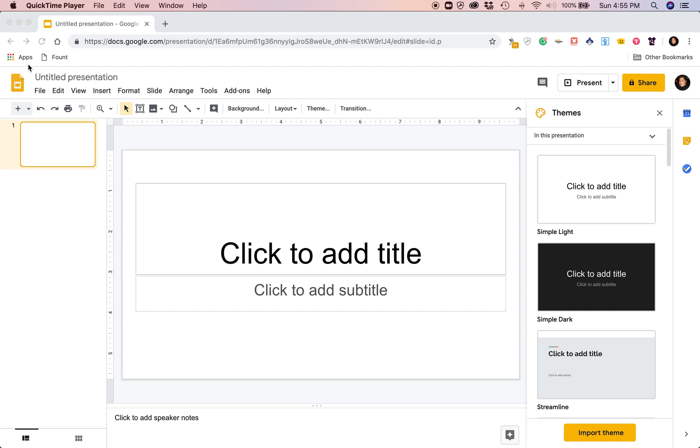For this particular video, I'm gonna use Google Slides and try to make a KDP interior. The first thing I want to say is just bear with me—I've never made an interior using Google Slides for KDP, so this is going to be a learning process for me as I continue with this video.